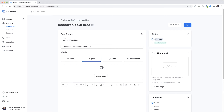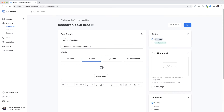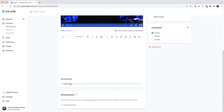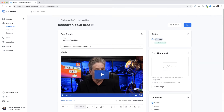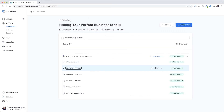First thing we need to do is upload our video. I'll come over to Video, select a file - I've already got a video uploaded, so I'll click Select a Recent File, select the video, and click Submit. Scrolling down, I could enter a description for the lesson and add any accompanying working files here. Under Status, for this lesson to show up we need to select Publish. I'll select Publish, click Save, and jump back to the course outline.